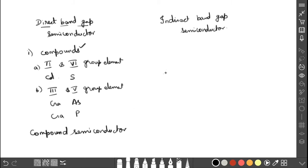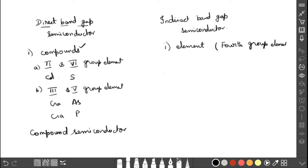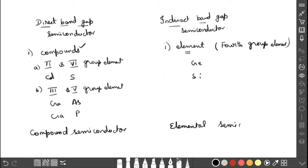Indirect bandgap semiconductors are made up of single elements — mainly group 4 elements in the periodic table. Examples are germanium and silicon. That is why indirect bandgap semiconductors are also known as elemental semiconductors. So the first differentiation: direct bandgap semiconductors are compound semiconductors, and indirect bandgap semiconductors are elemental semiconductors.